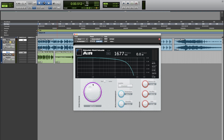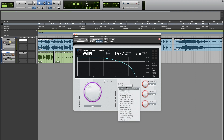We also have a list of presets you can choose from, so we have different locations at different times of the year that will have a different combination of humidity and temperature.